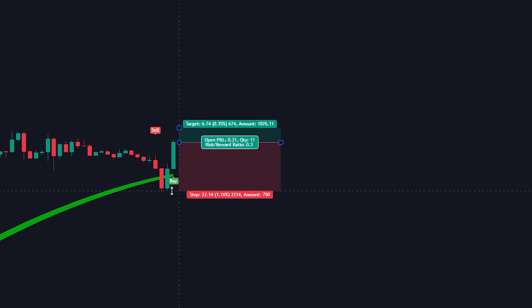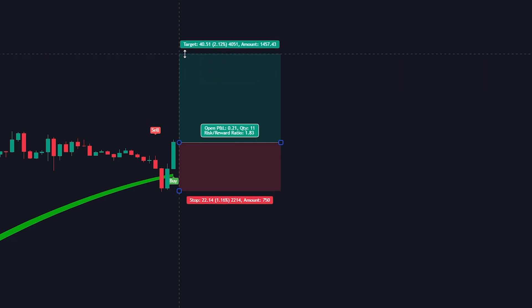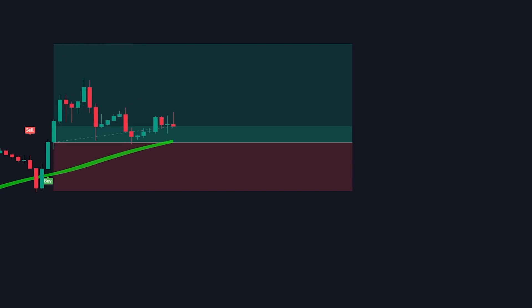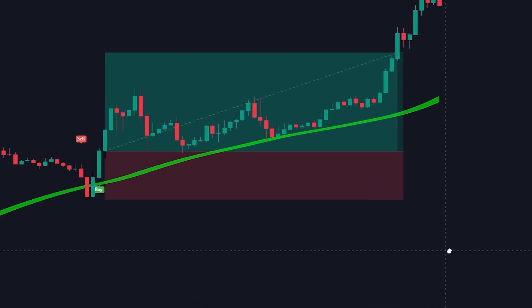We will set the stop loss at the recent lowest price and set the take profit target at two times the risk. The trade was a success.